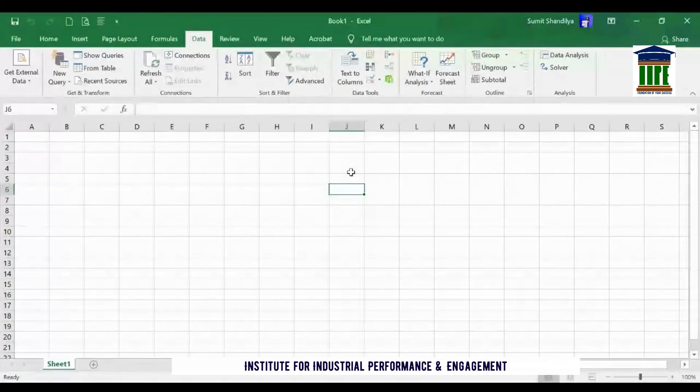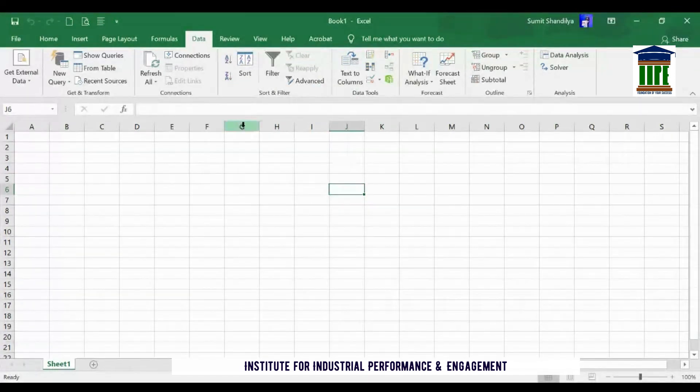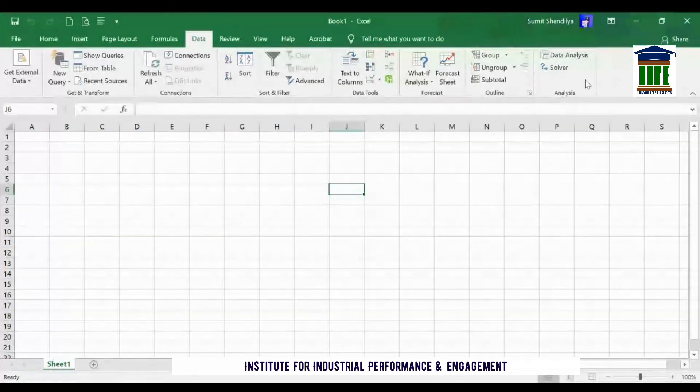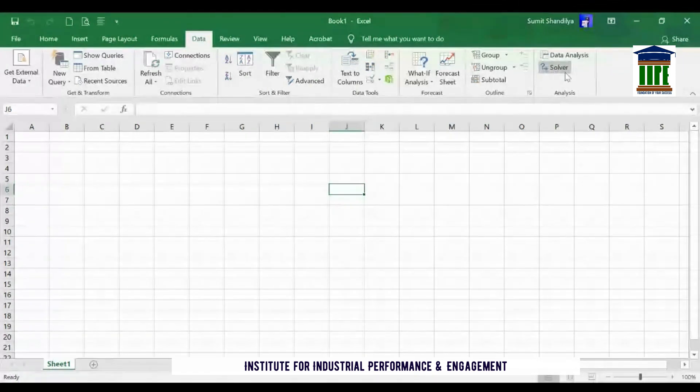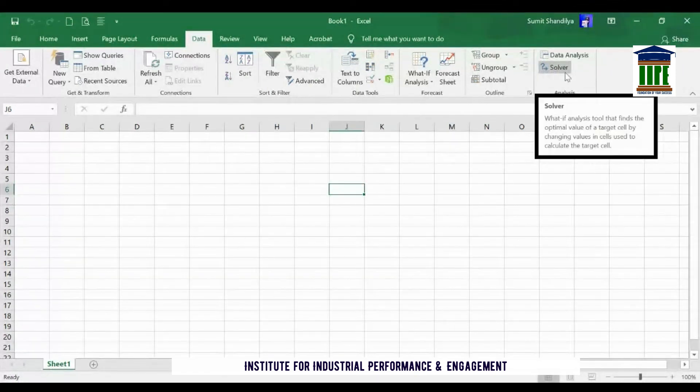Once again, just go to the Data menu, and on this ribbon now you can find the options of Data Analysis and Solver activated for you. Have a great analysis, now you are good to go.